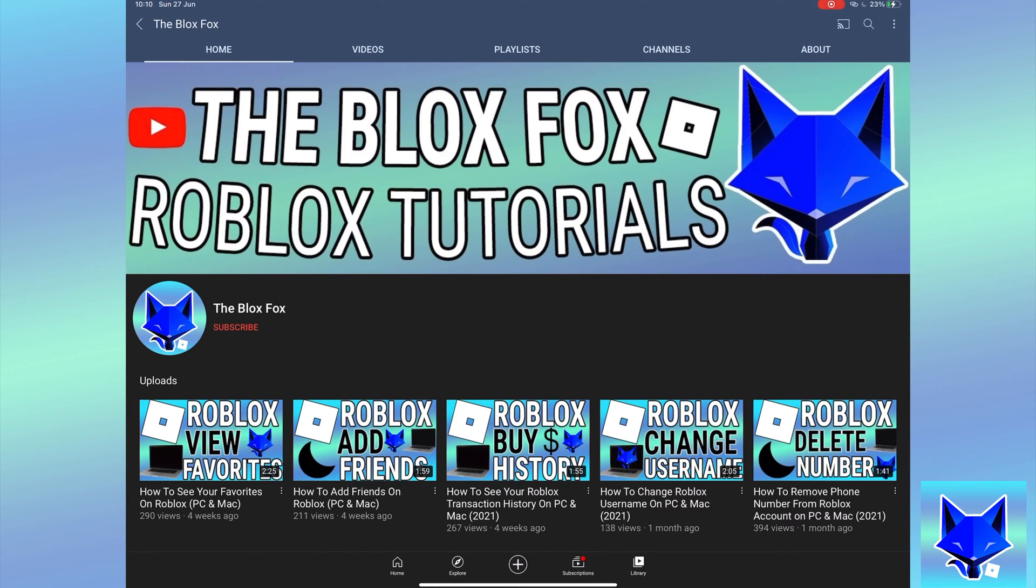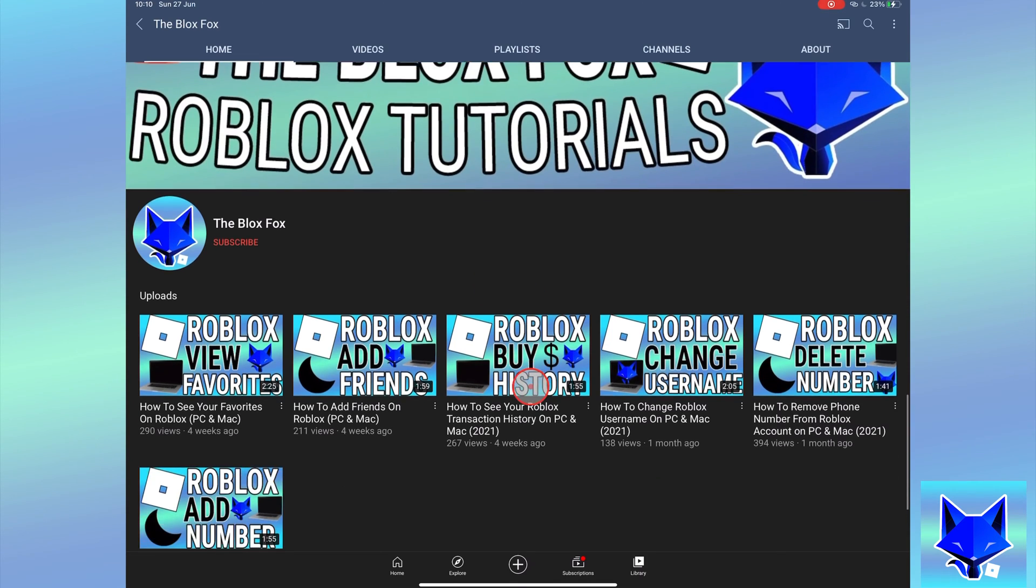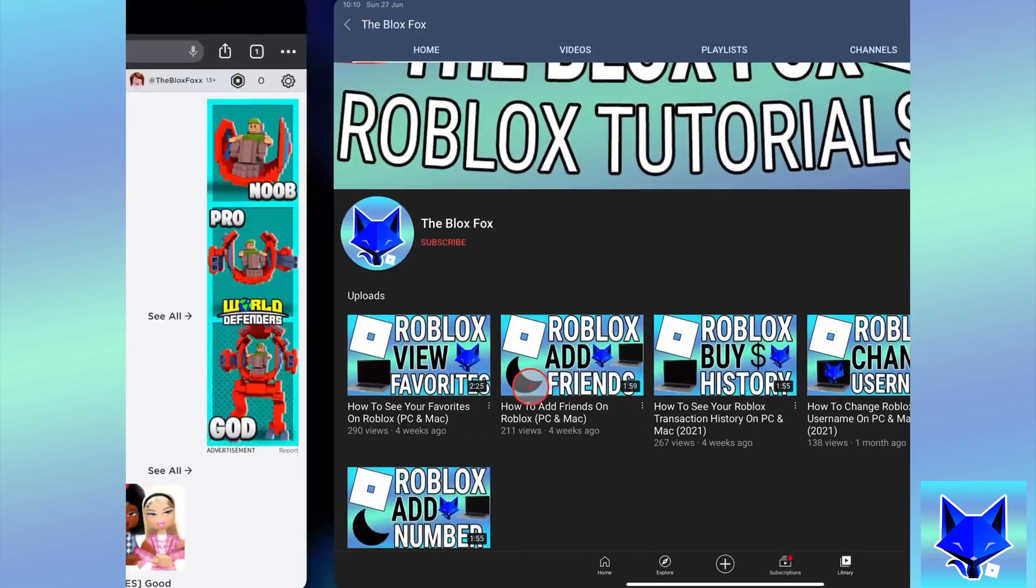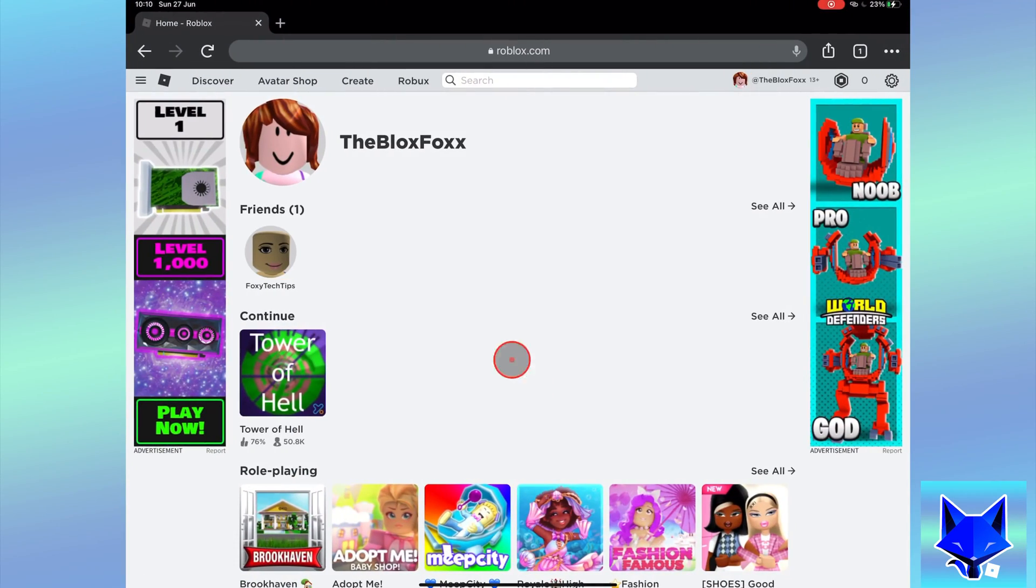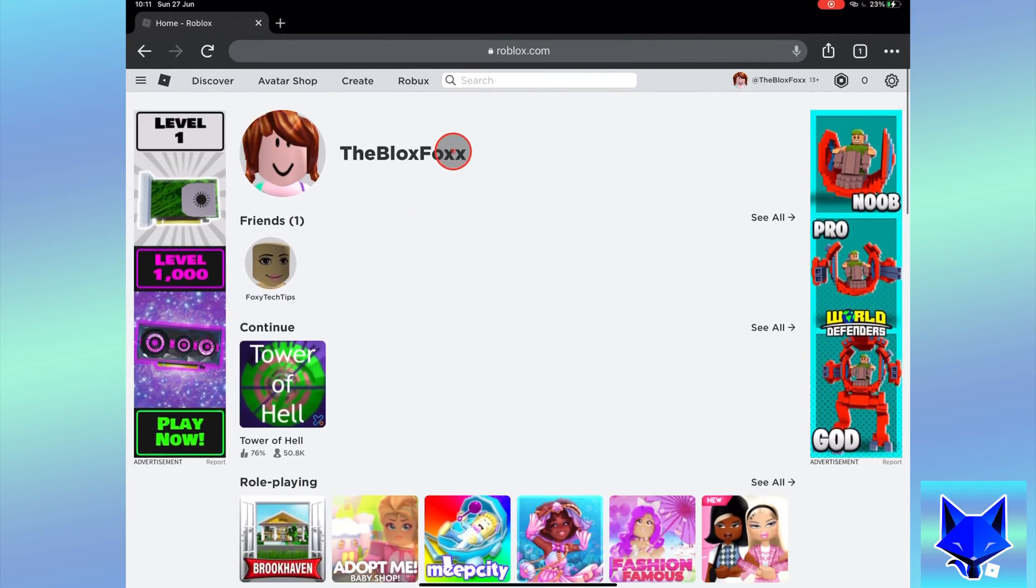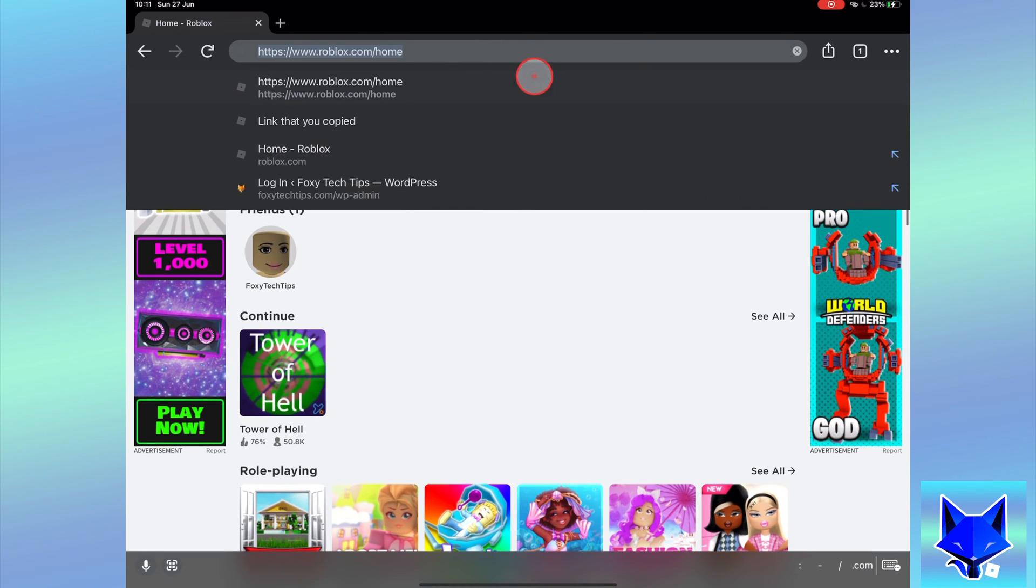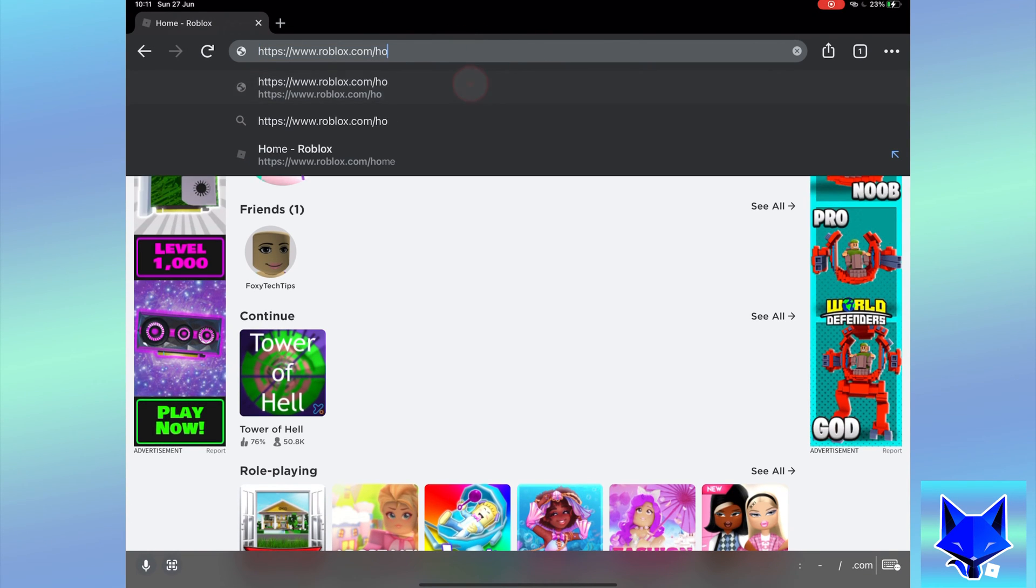You're watching The Blox Fox and this is a tutorial on deleting friends on Roblox on PC and Mac. If you find this video helpful, please consider subscribing to my channel and liking the video.